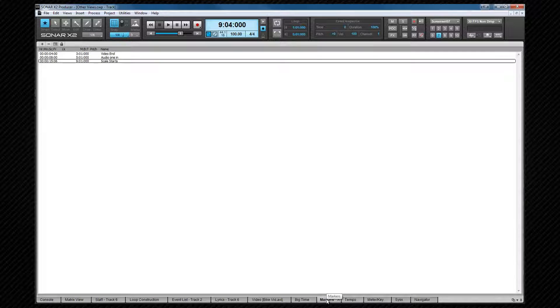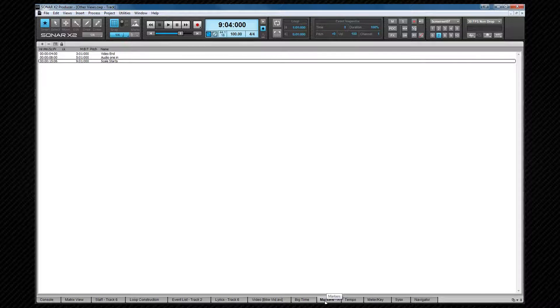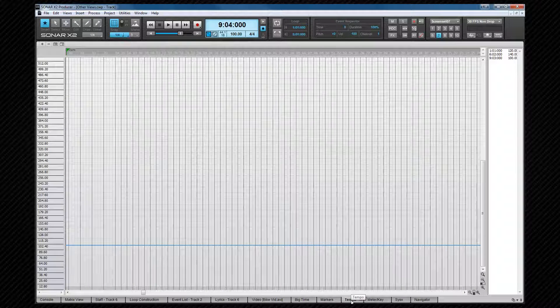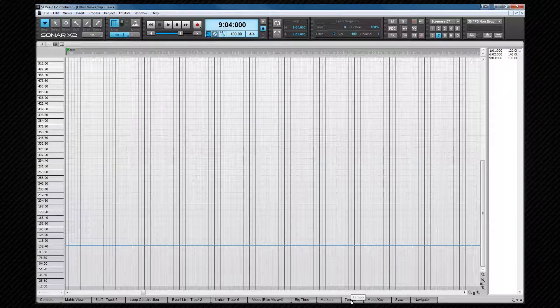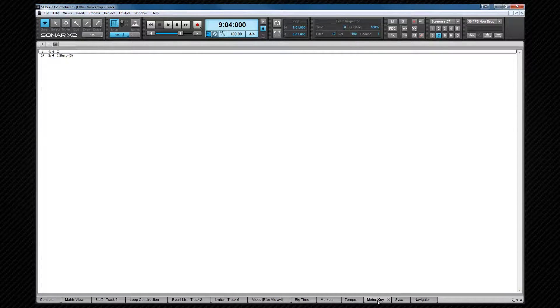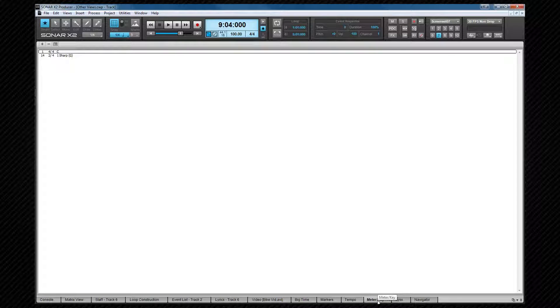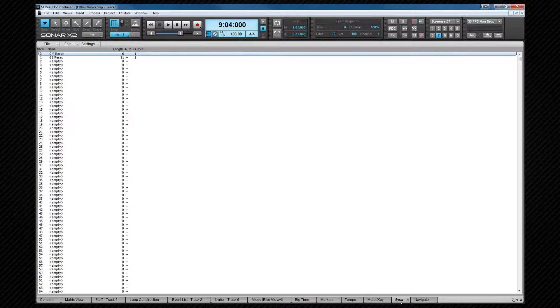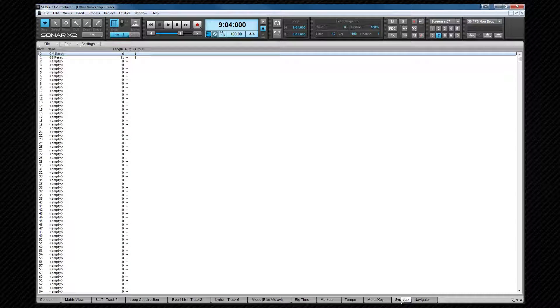The markers view is for an overview and editing of markers. Tempo shows all the tempo variations throughout a project and they can be edited here as well. Meter key for an overview of any meter and key changes within the project. SysX for an overview of SysX databanks.